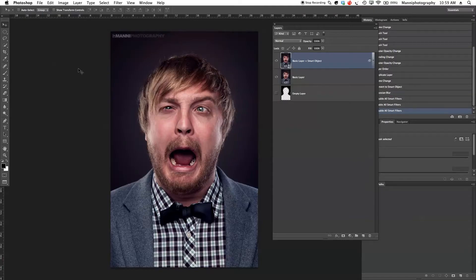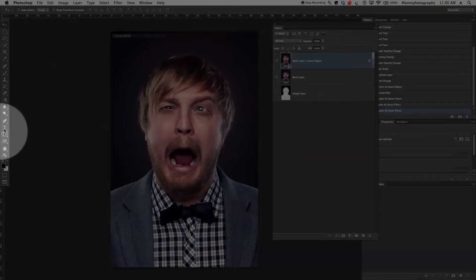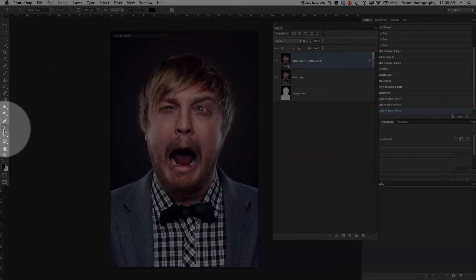Hi guys and welcome back to part 2 of Photoshop Layers. Let's go over and create a text layer. First of all I'm going to go over to my tool panel here and select the text tool from the side.